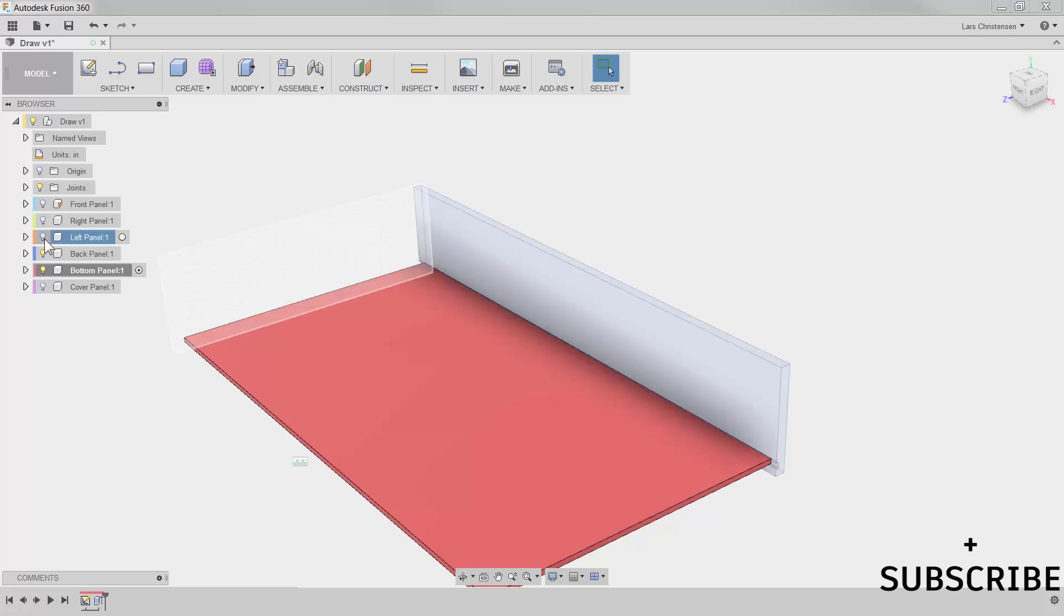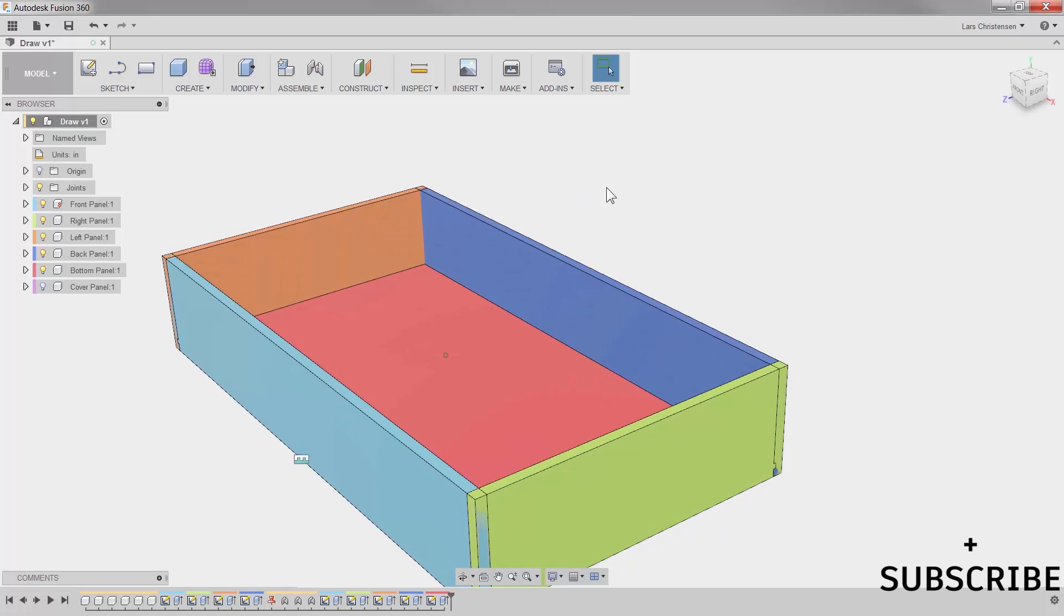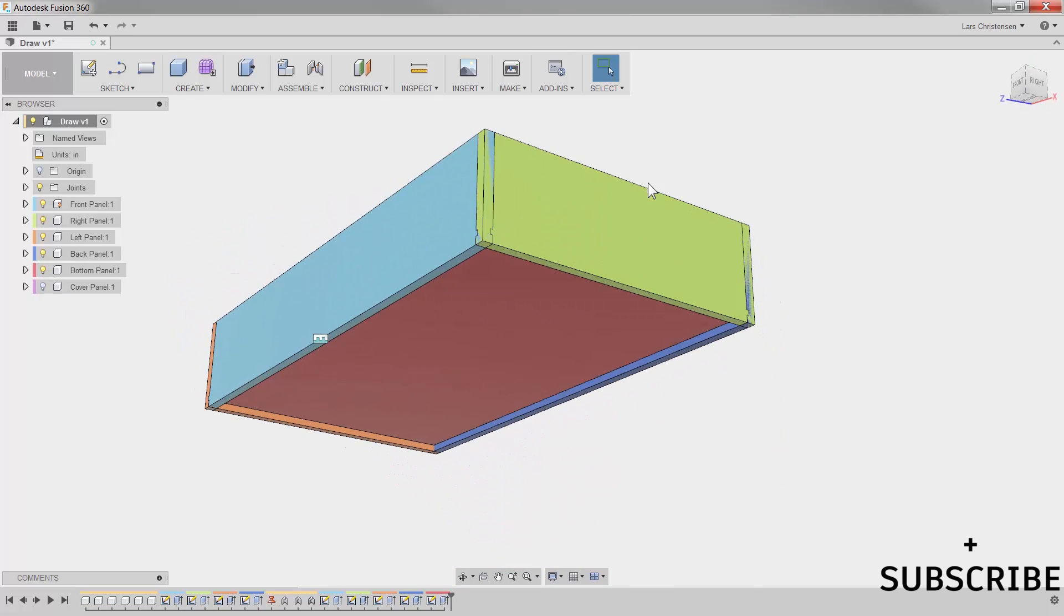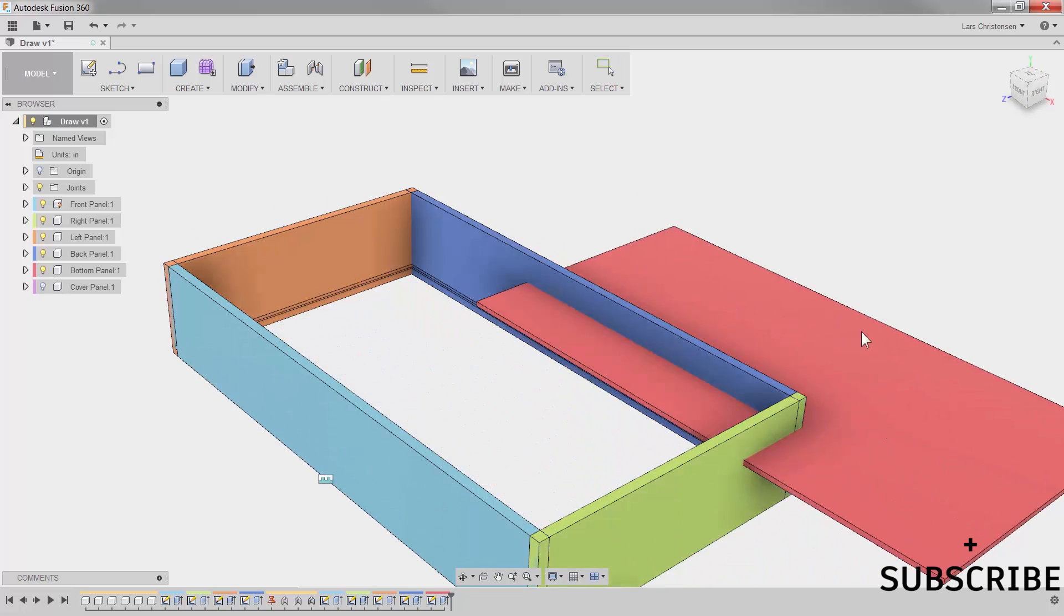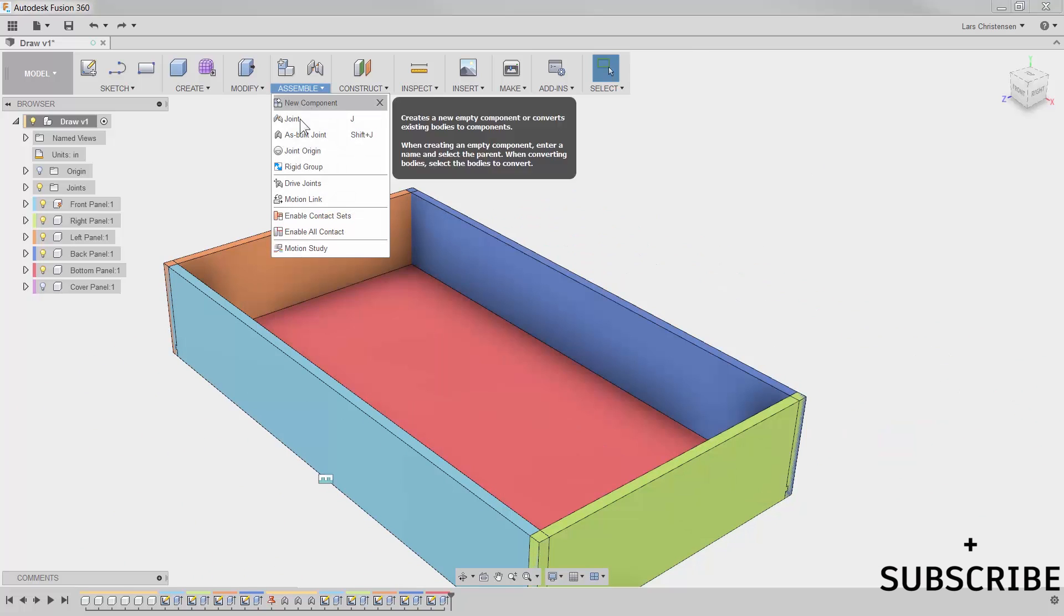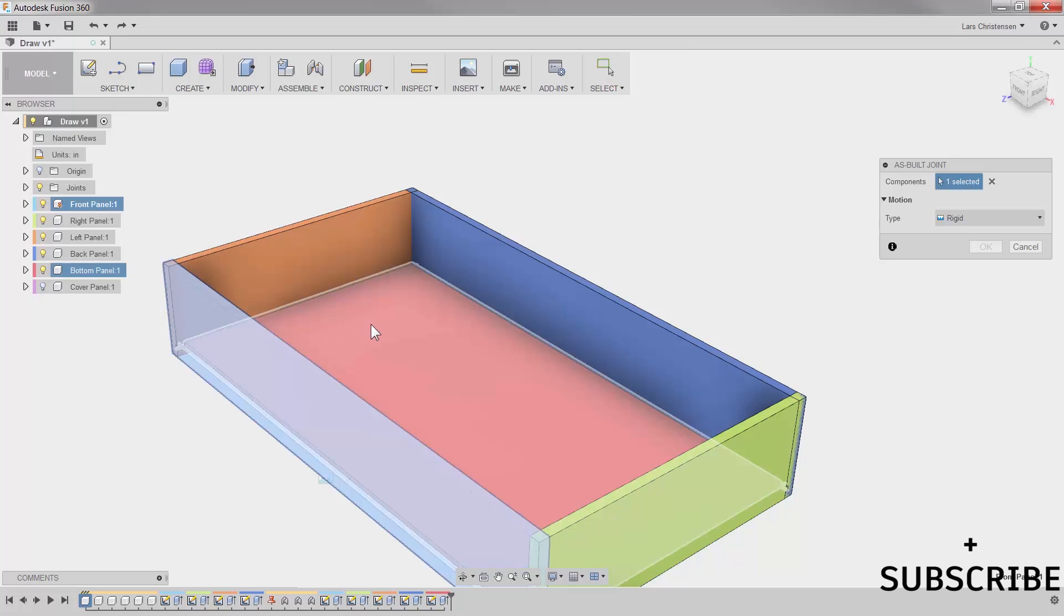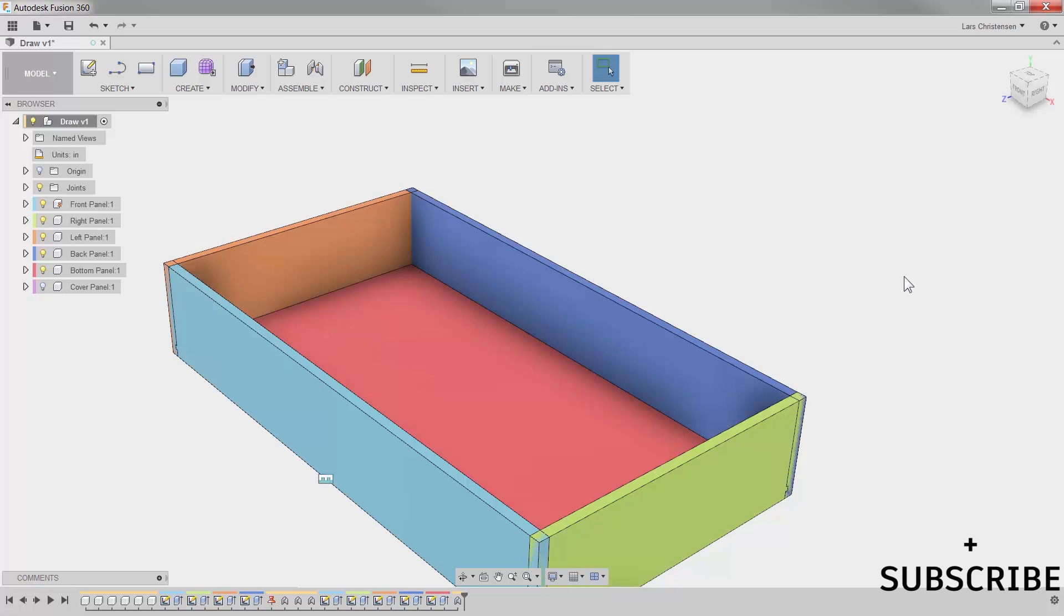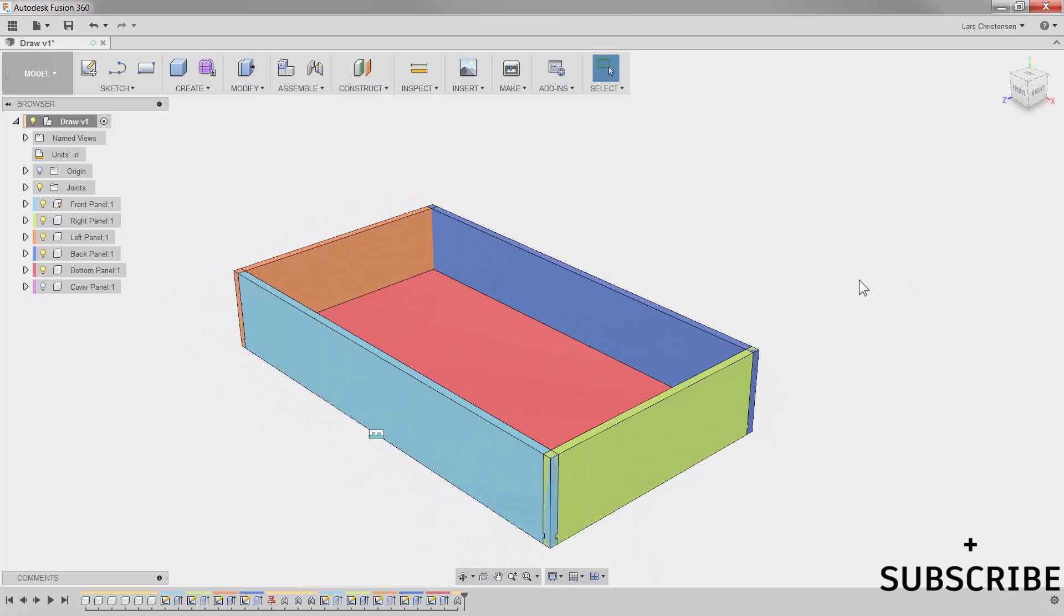Now if we turn everything back on and activate the top component, you will now see we have that bottom there. But there's one thing we need to do. Because this is a new component, that thing can float around. Control-Z to undo. So we just got to remember to do another as-built joint. And it doesn't really matter which one of the other components we build joint with. I'm going to select the front panel because that was kind of my first sketch here. Hit OK. And now you have just drawn up the first, the kind of the base of this drawer.